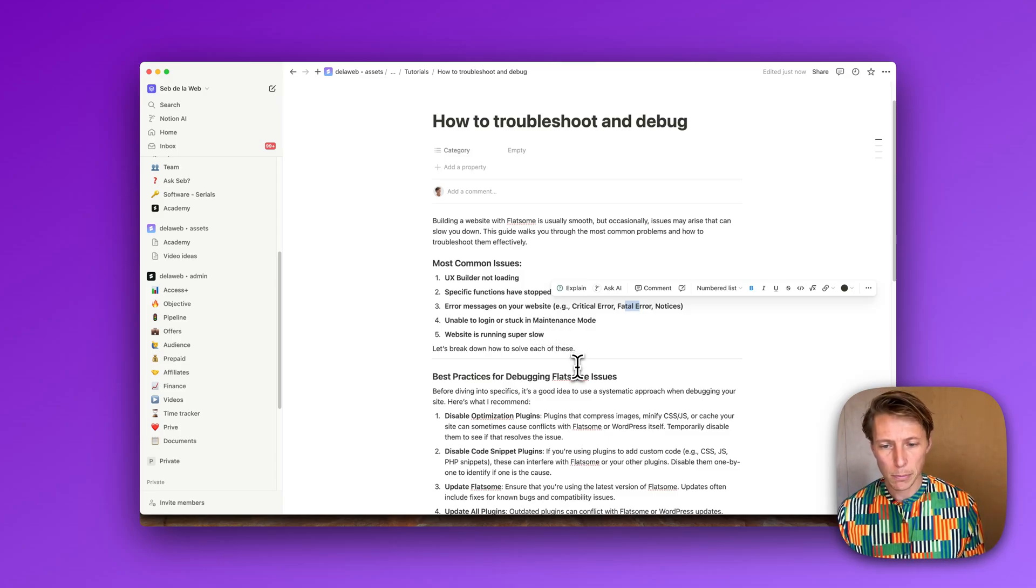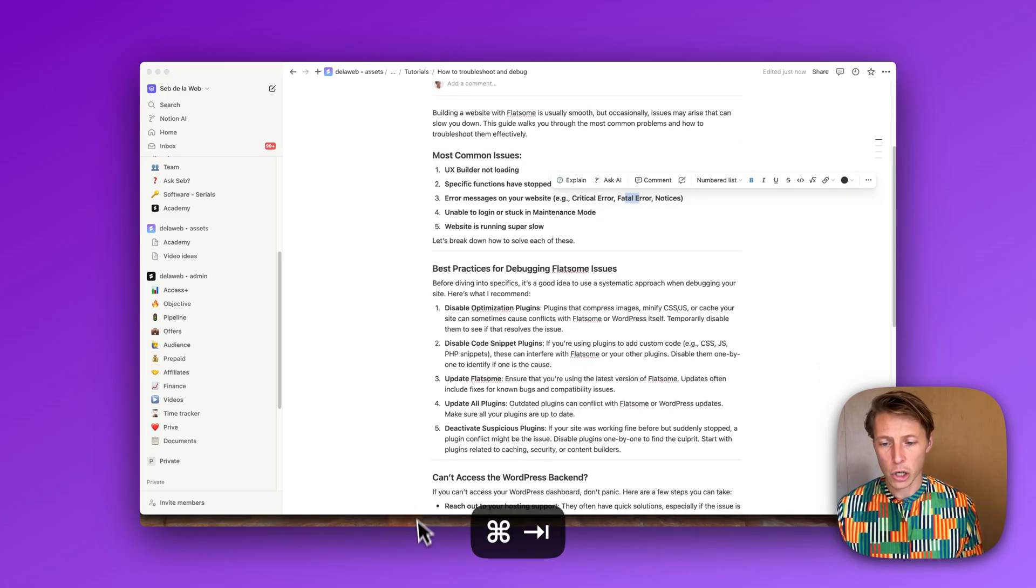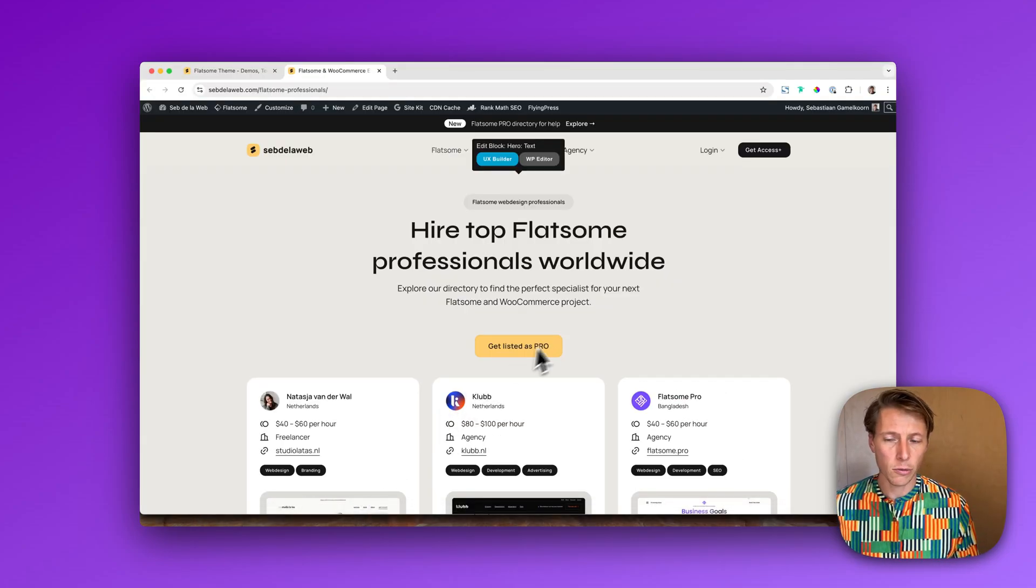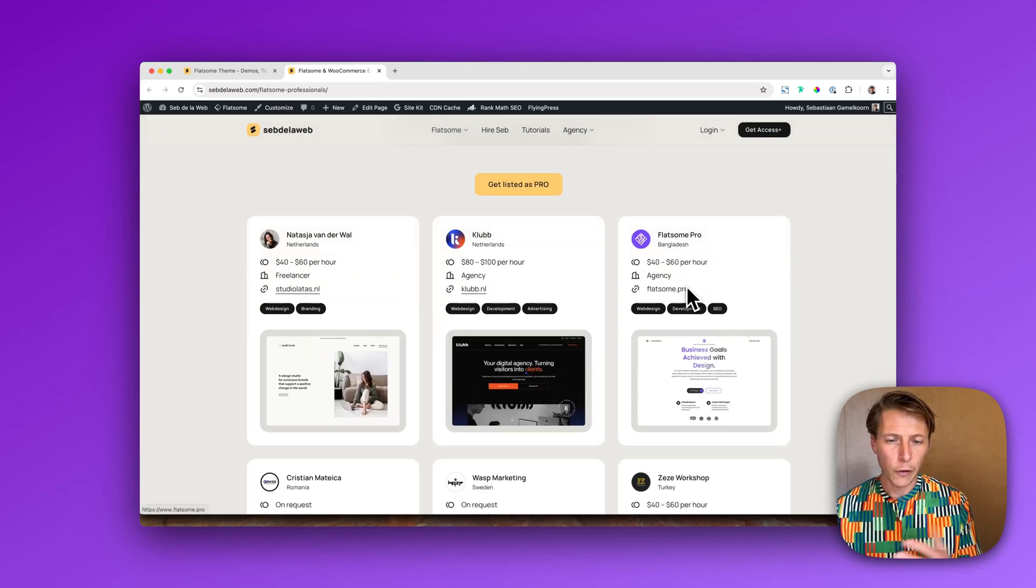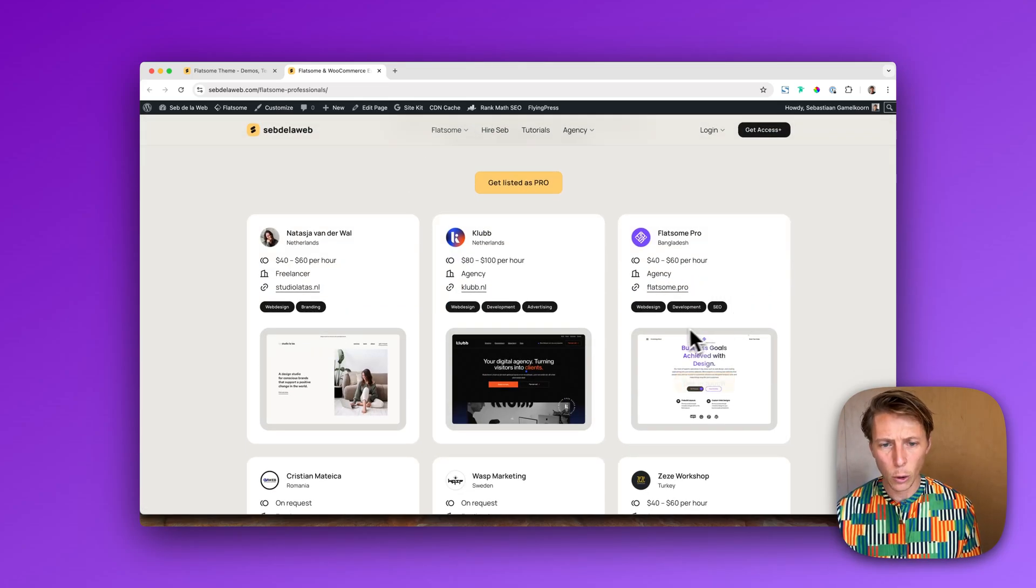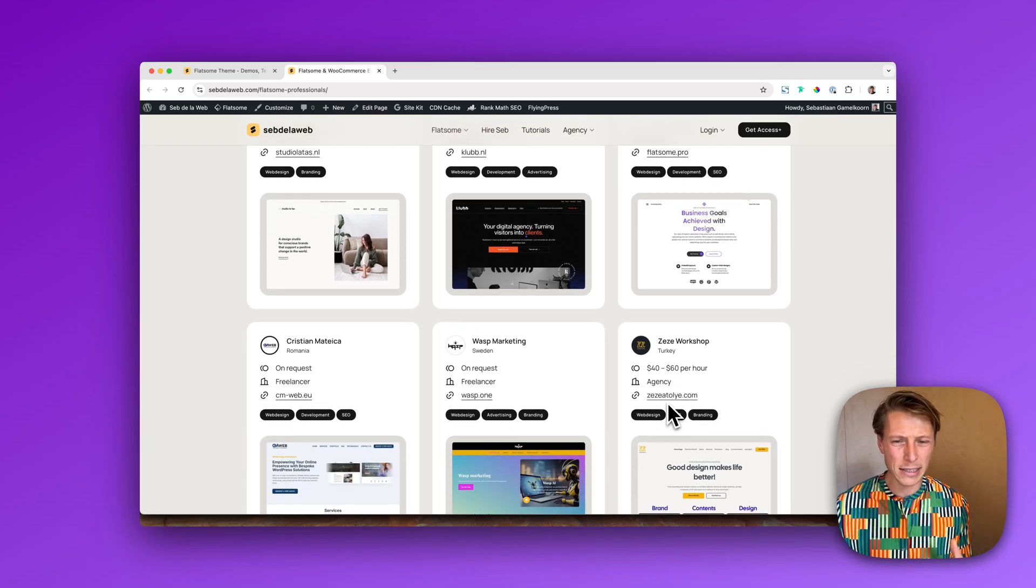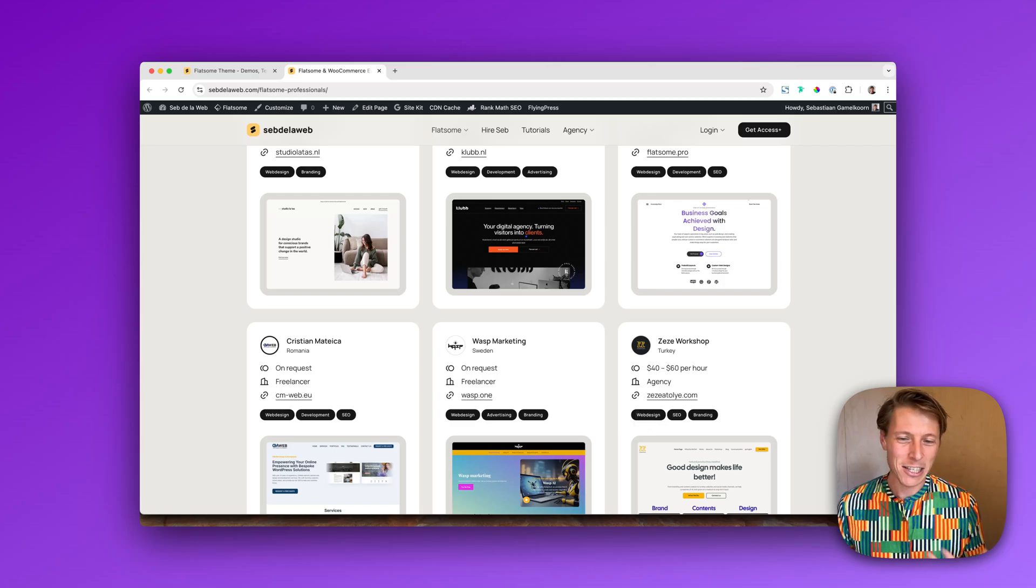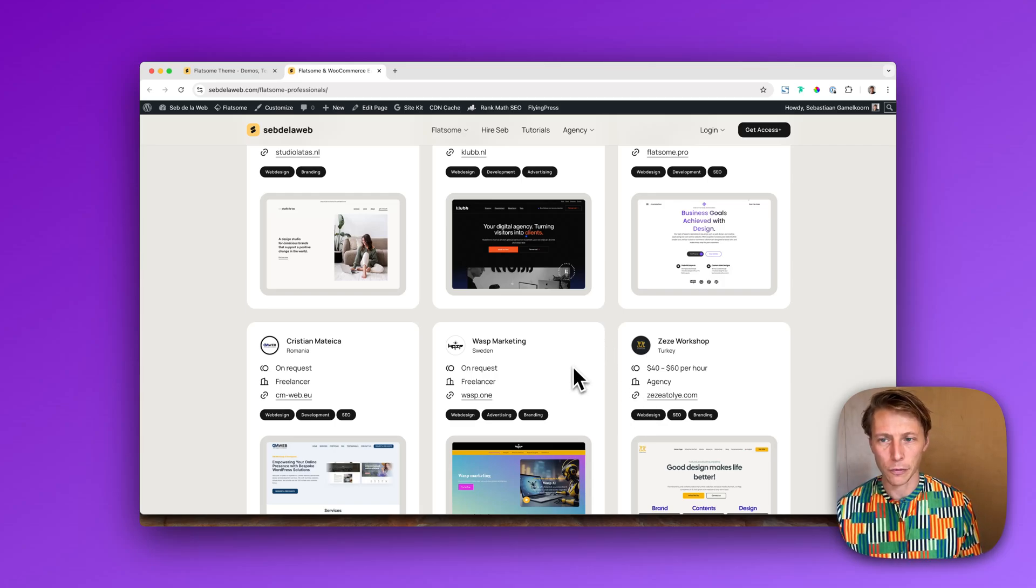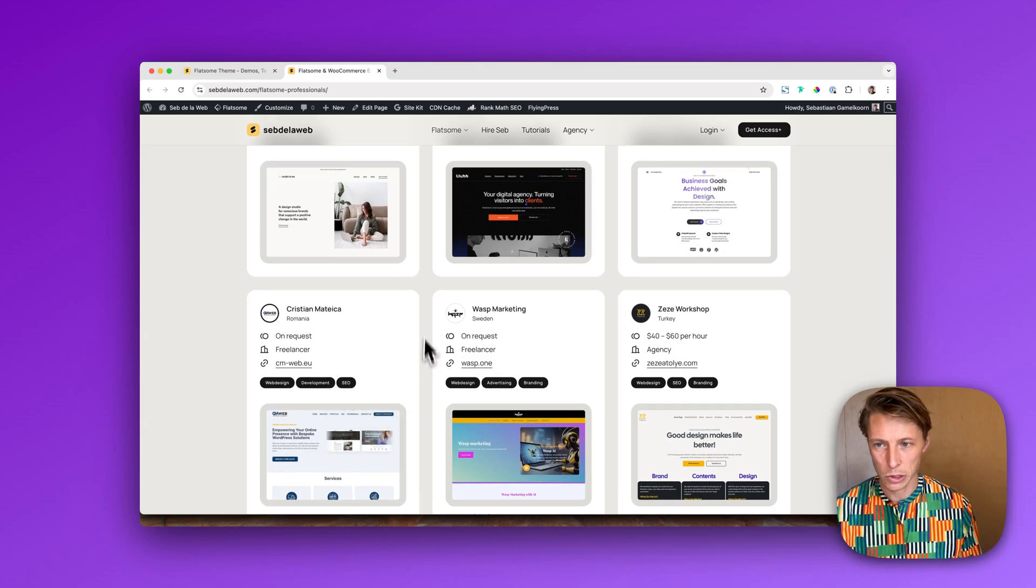Well I've created some best practices and also I'm going to show you that we have created a directory now on Seb de la Web where you can find professionals with development skills. Because when it comes really technical, more creative just like I am is not enough, so have a look at our Flatsome professional directory where you can find people that really have the development skills.